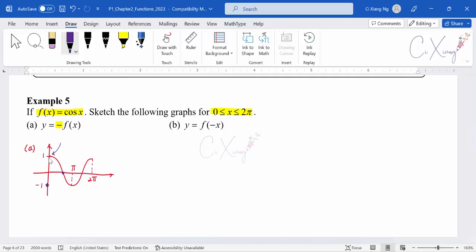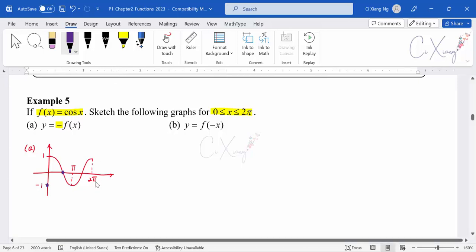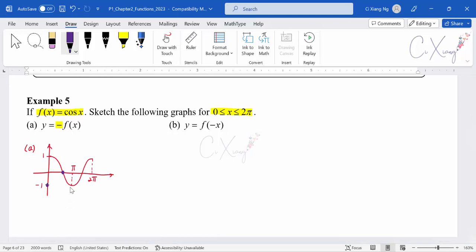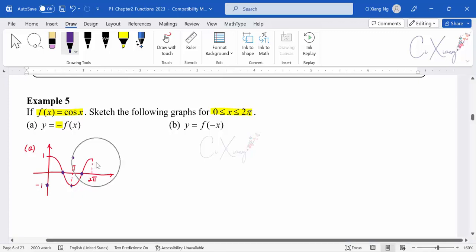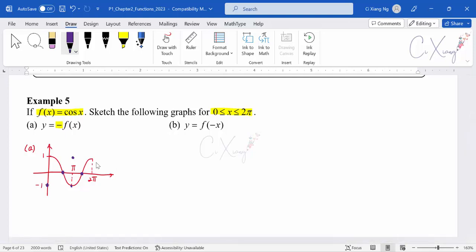For the next point, the original graph has a minimum value of y = −1. When you multiply by negative, −1 becomes +1, so the new graph is reflected to positive 1. The next point is still 0. The last point has a maximum value of 1, which reflects downward to become −1. Connecting all these points together gives the reflected graph.